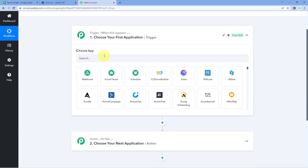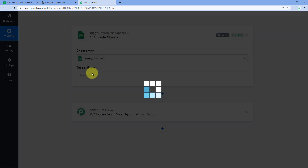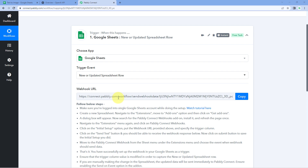In the trigger window, under Choose App, search for and select Google Sheets. Then in the action event drop-down, select 'New or Updated Spreadsheet Row.' In this video I have selected Google Sheet as the trigger application, but you can use any other application as a trigger to get the text and set up this automation workflow.